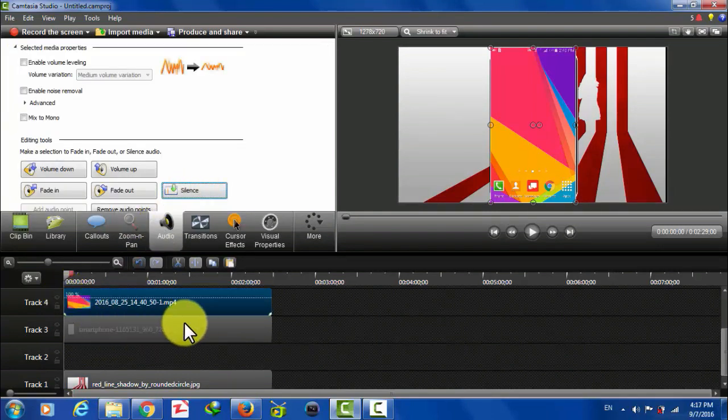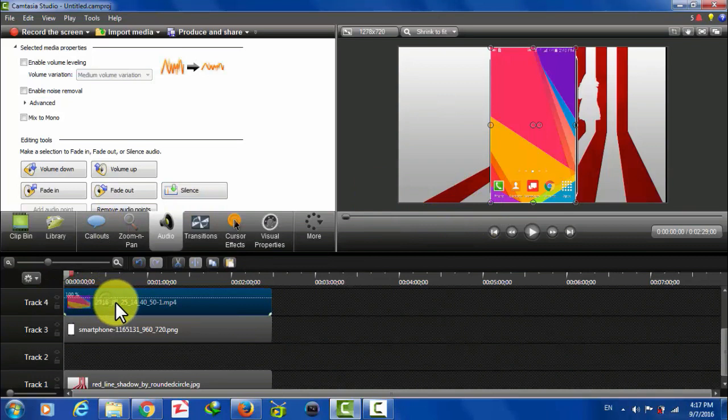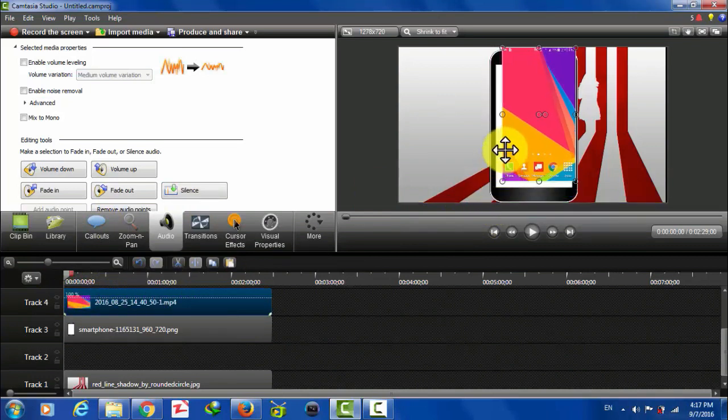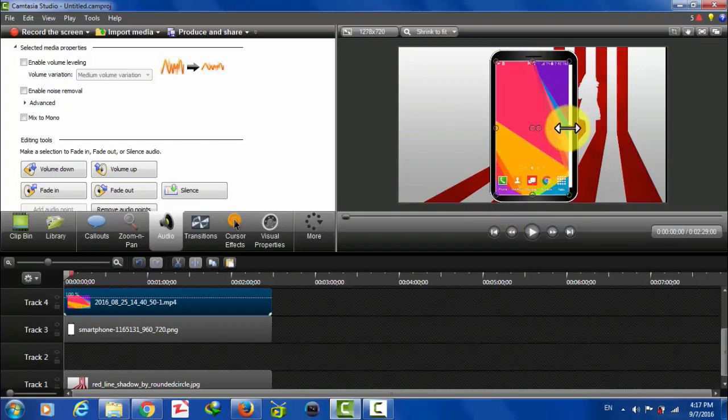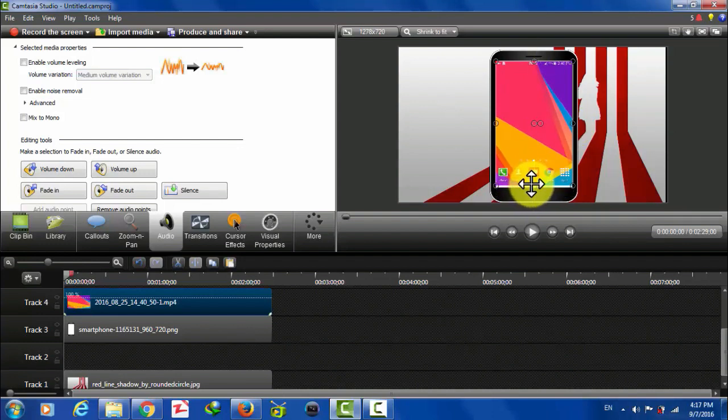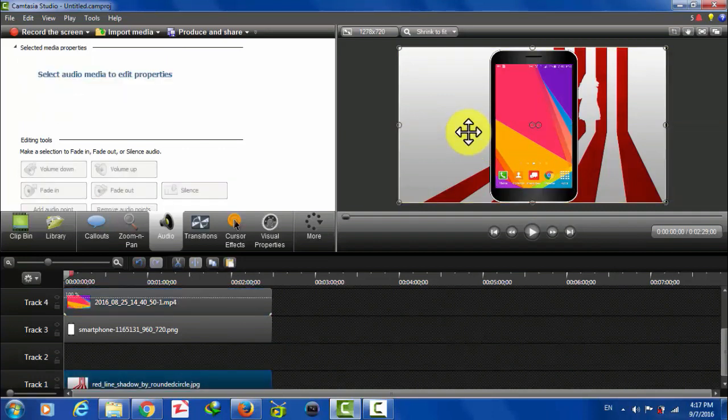Now select your video and adjust it and put it inside this smartphone frame. Just like this. You can use keyboard for better accuracy.